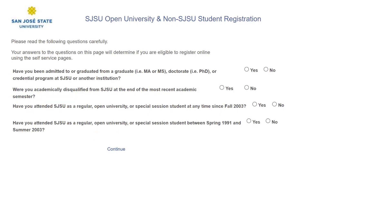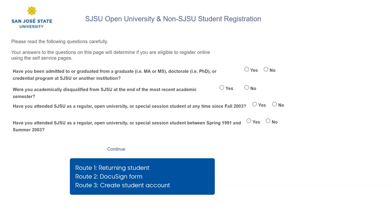Read each question carefully and select your answer. Depending on the answers you give, one of these three pages will display.